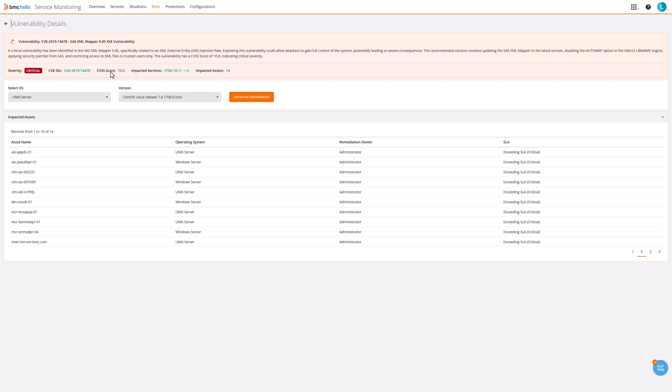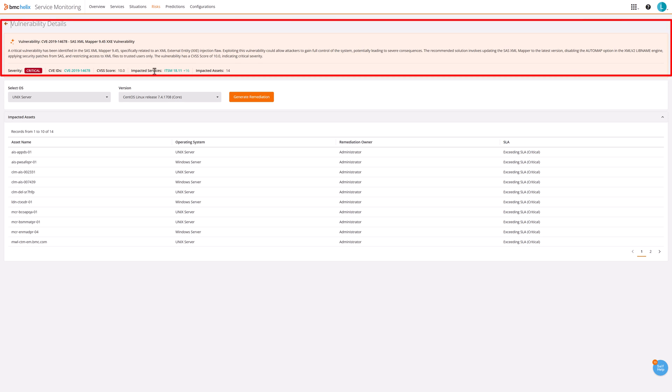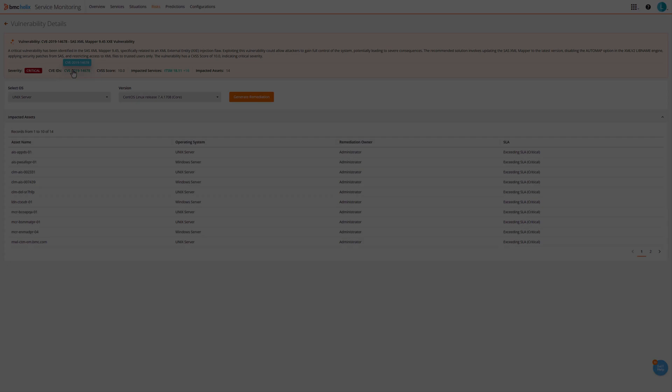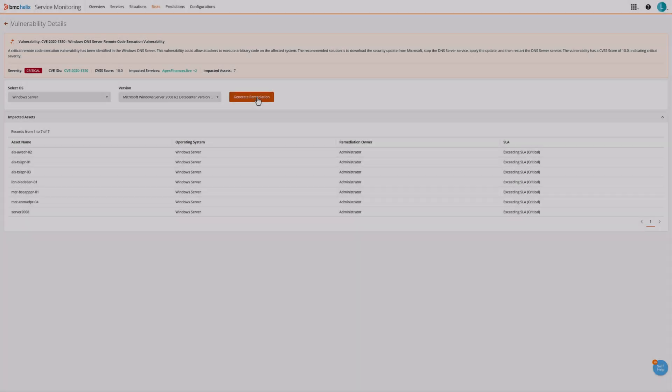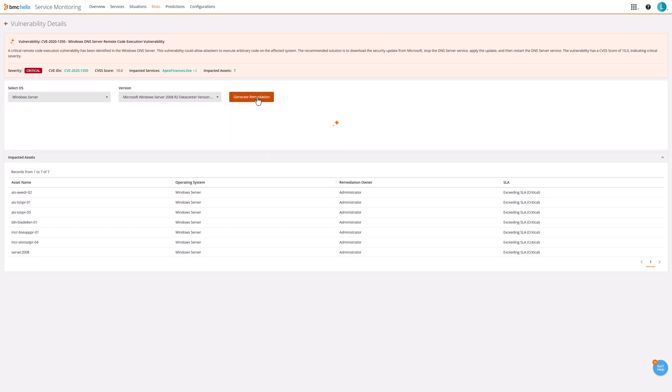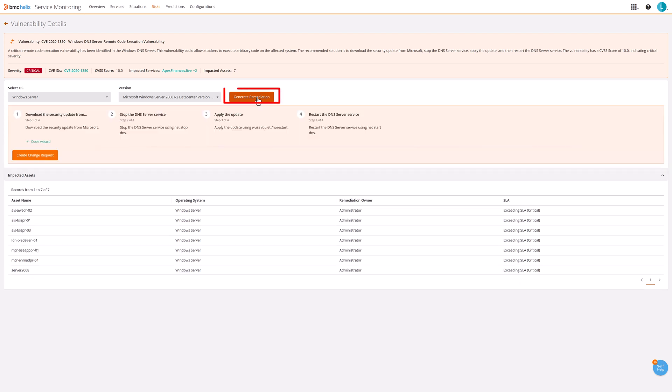To assist teams in responding swiftly and minimizing risk, the AI agent offers a summary of each vulnerability from the CVE, along with a link to the full details. Most importantly, it provides recommended actions for addressing each critical vulnerability when the generated remediation is utilized.